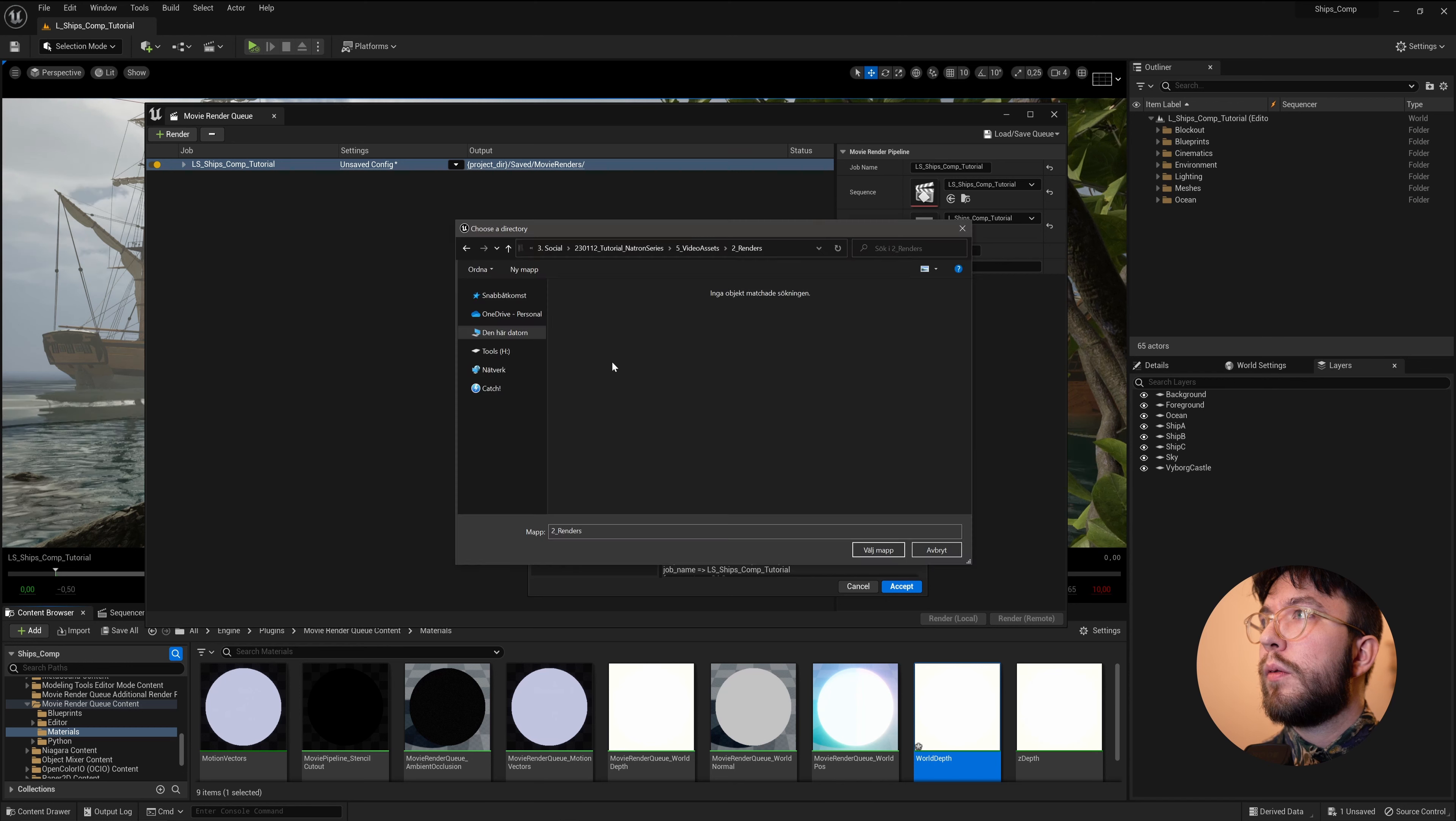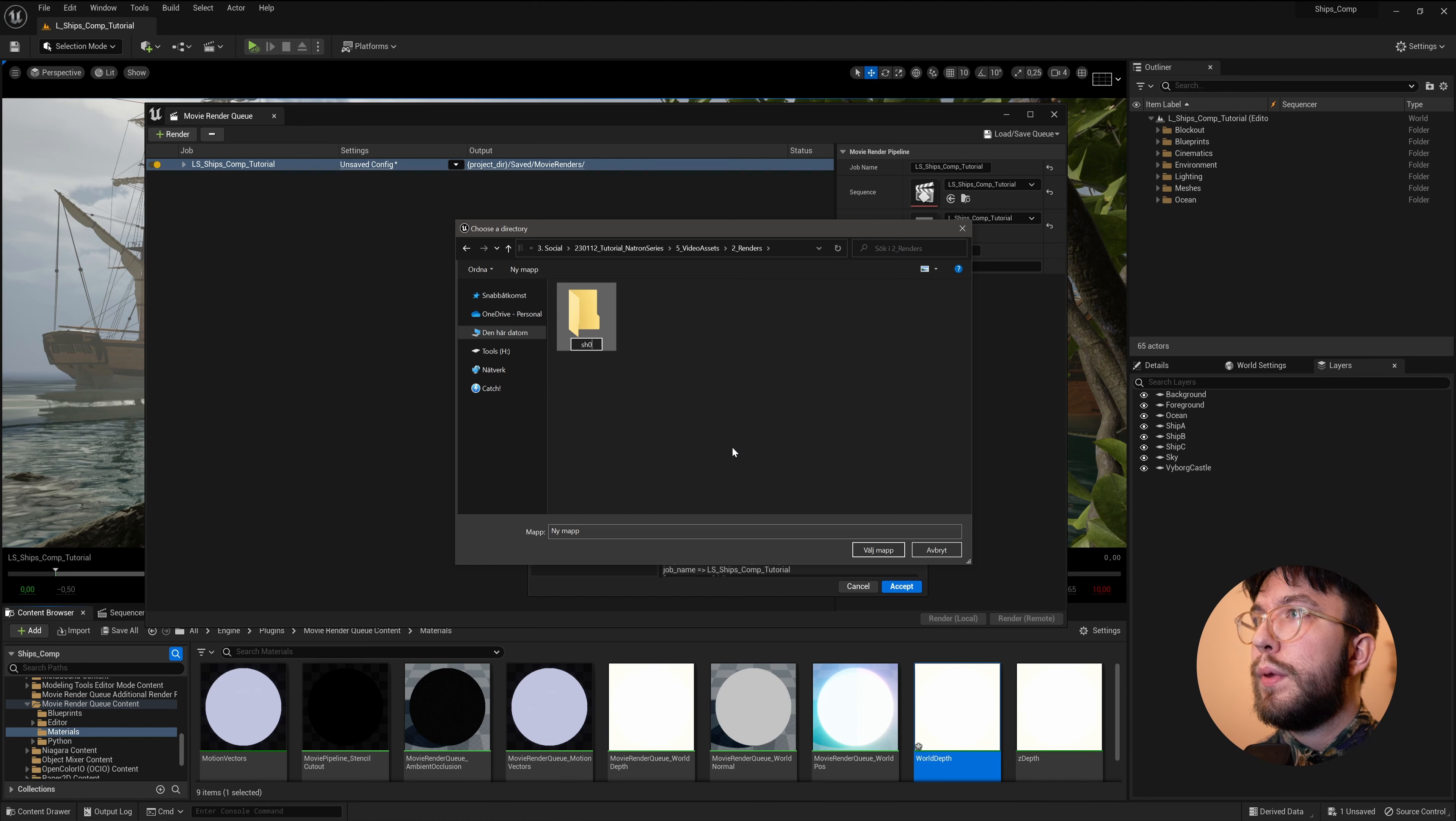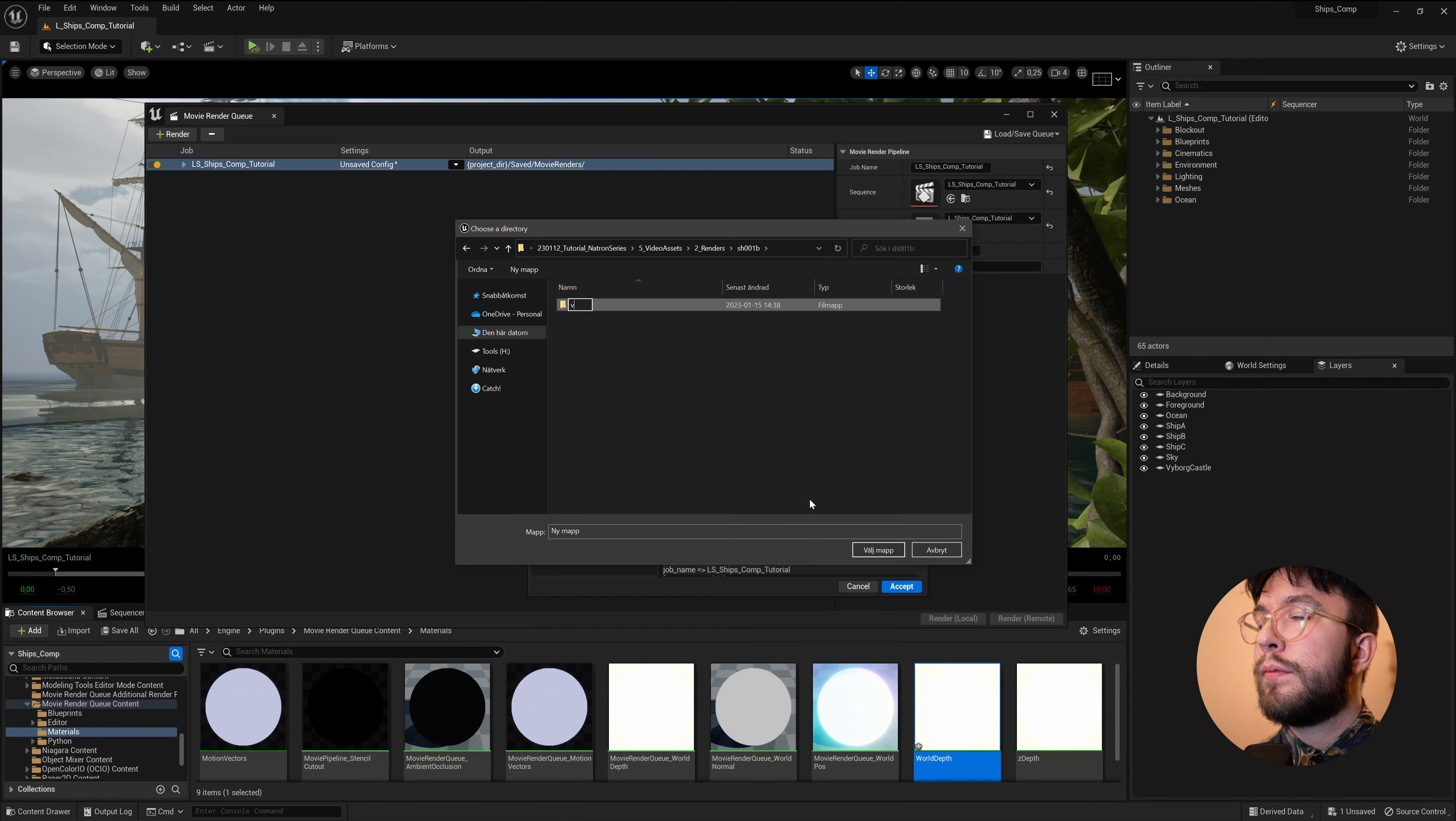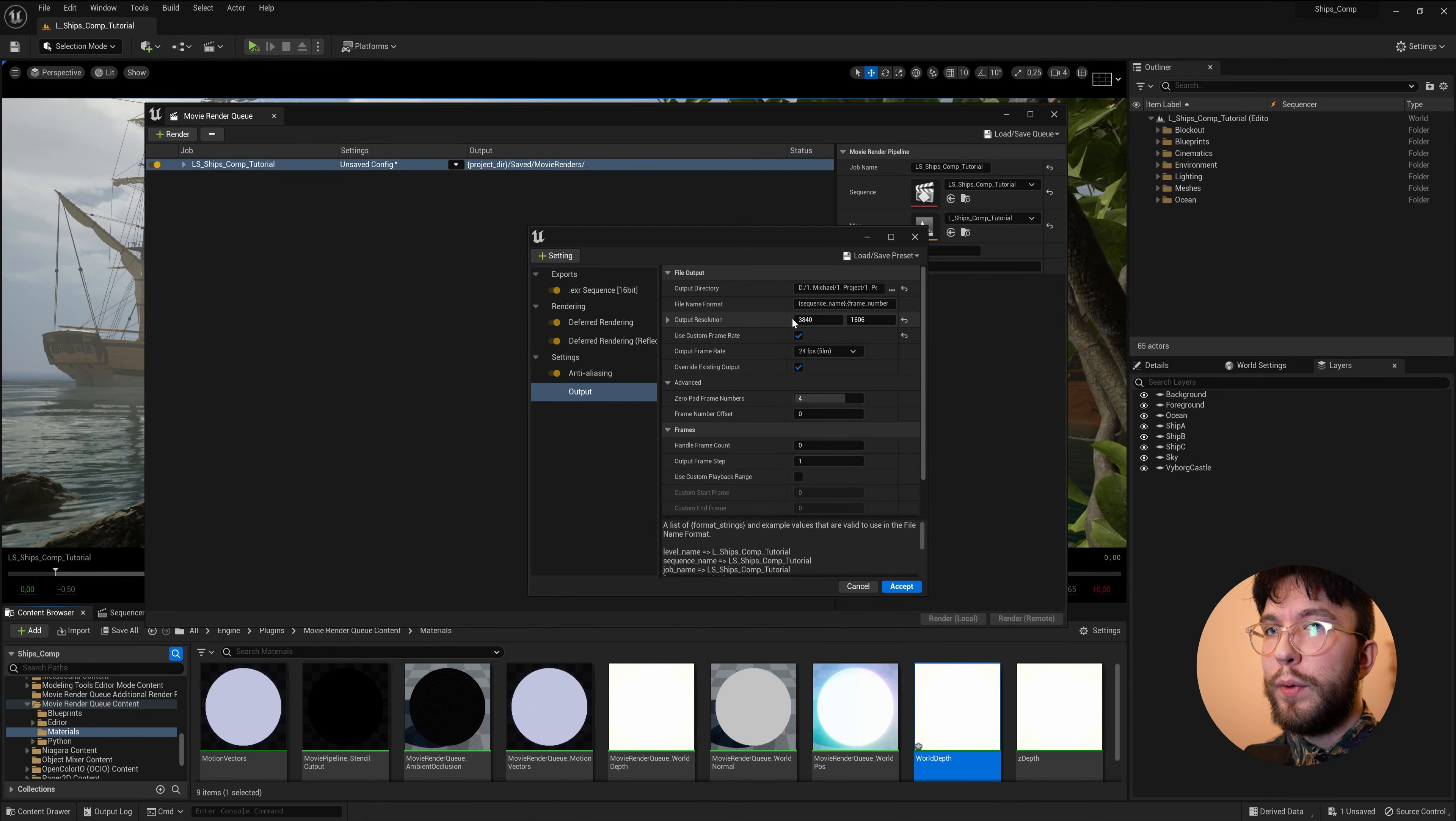And I'm going to save it under a Shot 1E. And then do a Version 1. And I'll output it here.